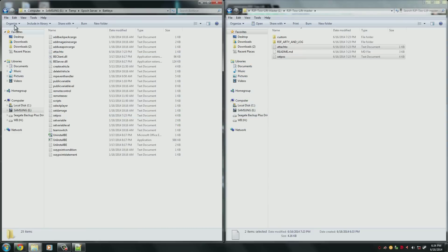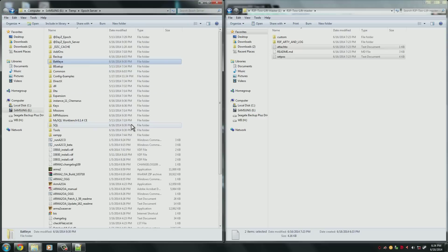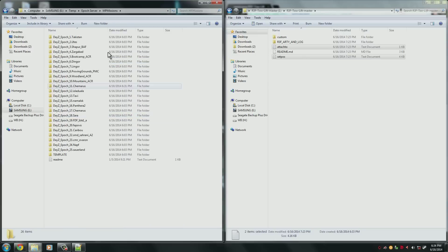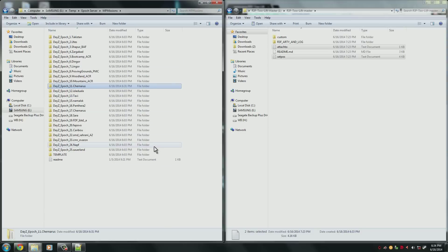So now what we need to do is go back to the main Epoch server folder. So here you need to navigate to your mission file that you're using. You'll go into MPMissions and choose whichever mission you use. For me I'm using Instance 11 Chernarus. So you'll have to choose which file you're using.